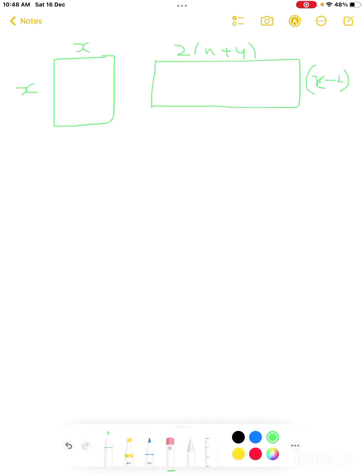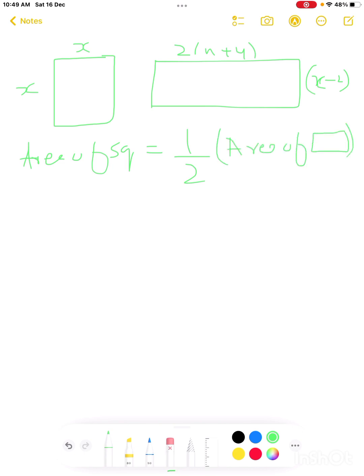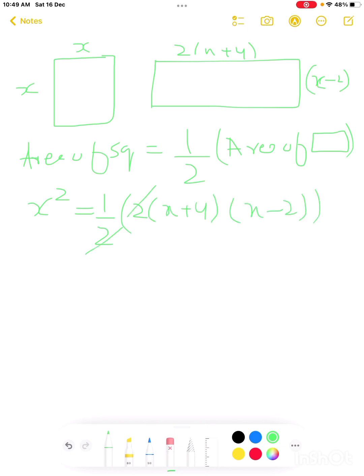This is question number 19 from Exercise 15. The question states the area of the square is half the area of the rectangle. Area of square equals half area of rectangle. So x squared equals half of 2(x+4)(x−2). The 2 cancels, giving x squared equals (x+4)(x−2).